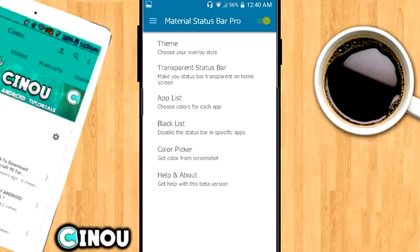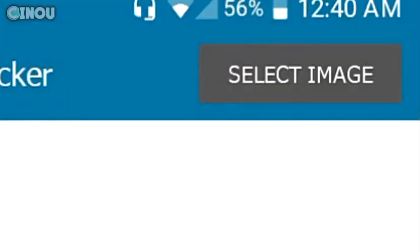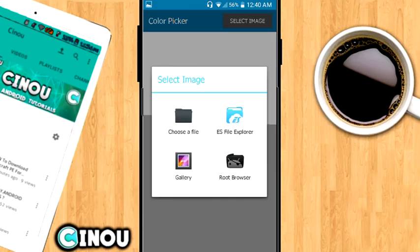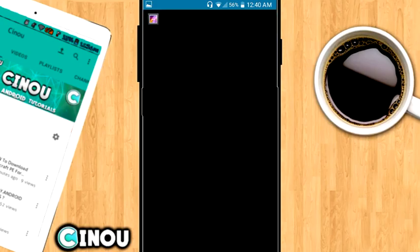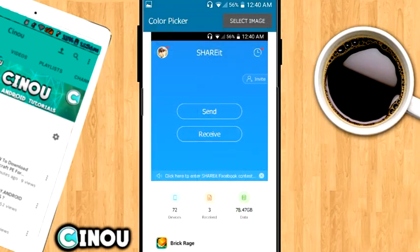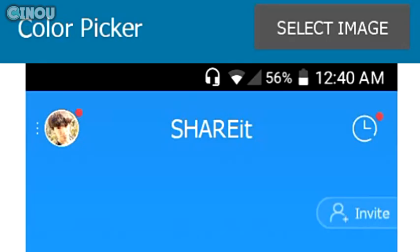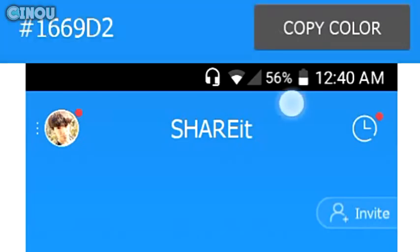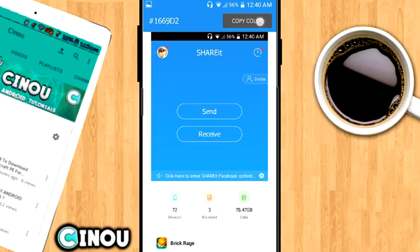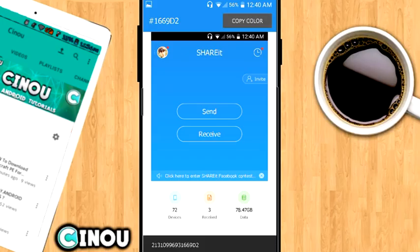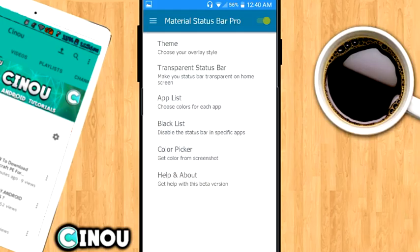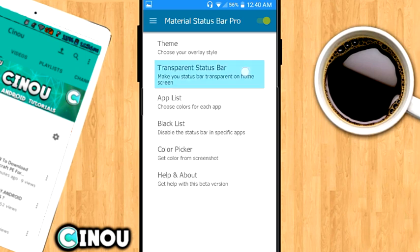So go ahead and take a screenshot of this application. Now go ahead to the app and go to color picker. Once you guys done that, all you can do is go ahead and hit on select image. Now select the screenshot that we just took from the application. What you need to do is select the closest spot to the status bar and hit on copy color.